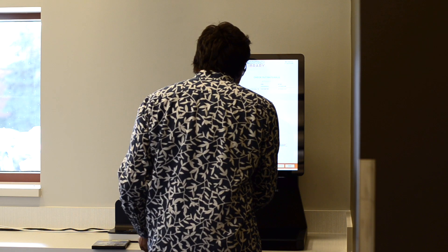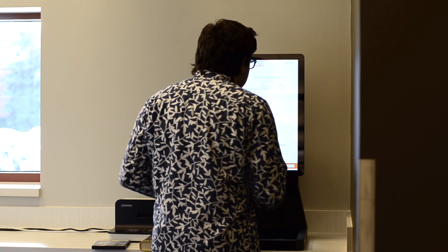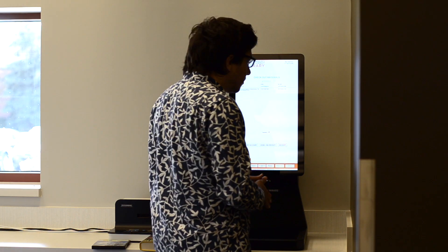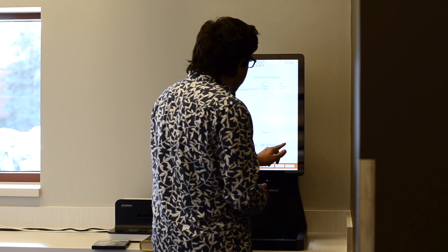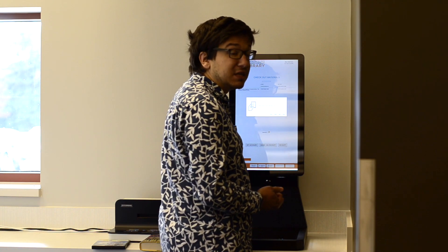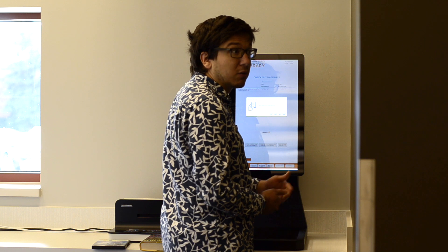Okay. Now that we're done, we're going to go ahead and hit Receipt. You can choose either to have a paper receipt, an email receipt, or both.